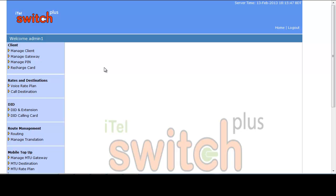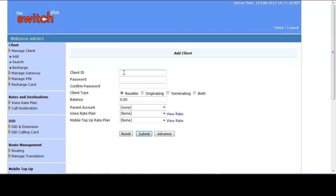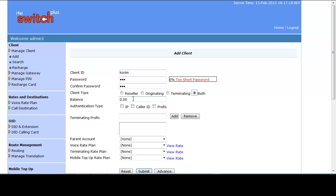To create a Both type — or bilateral — client, click Add under Manage Client. Enter a client name, provide a password and confirm it. Client type will be Both. Balance is mandatory for Both type clients because you will receive calls from them — let's assume you are providing 200, though by default balance is zero.